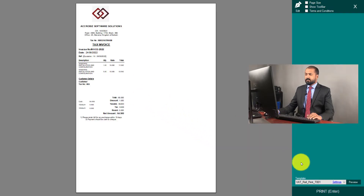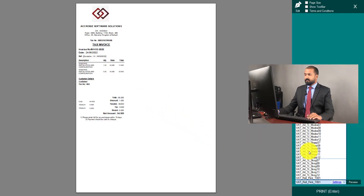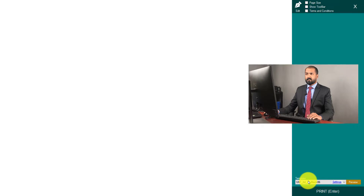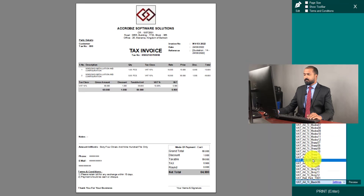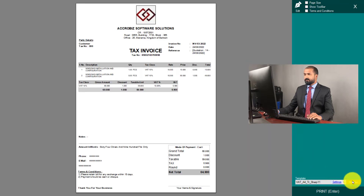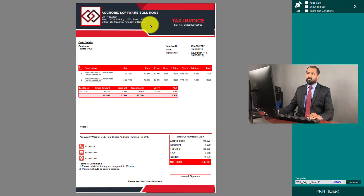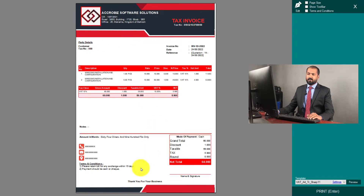So this is one template. I'm going to change the template — this is another template. There are lots of templates here. I want to customize the logo, address, or heading — whatever is required, I can edit it.